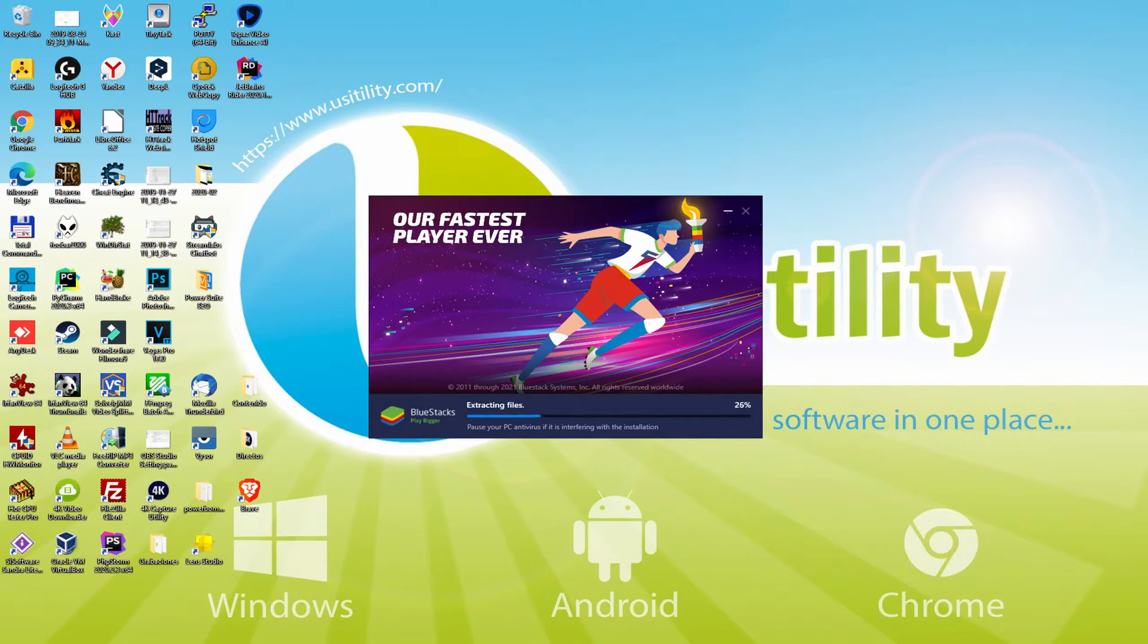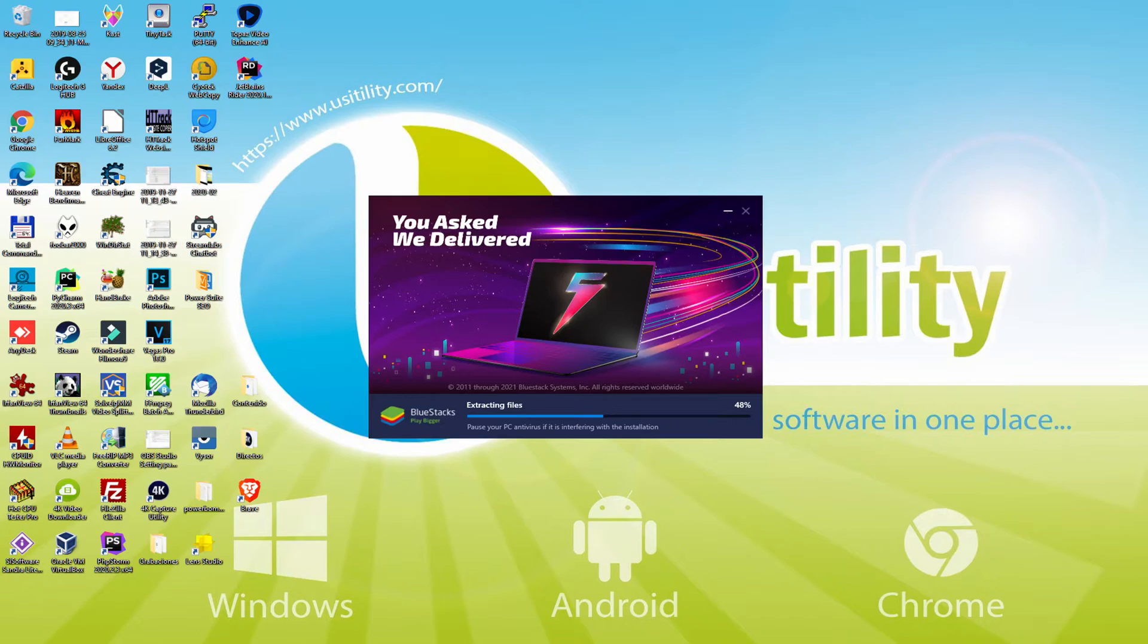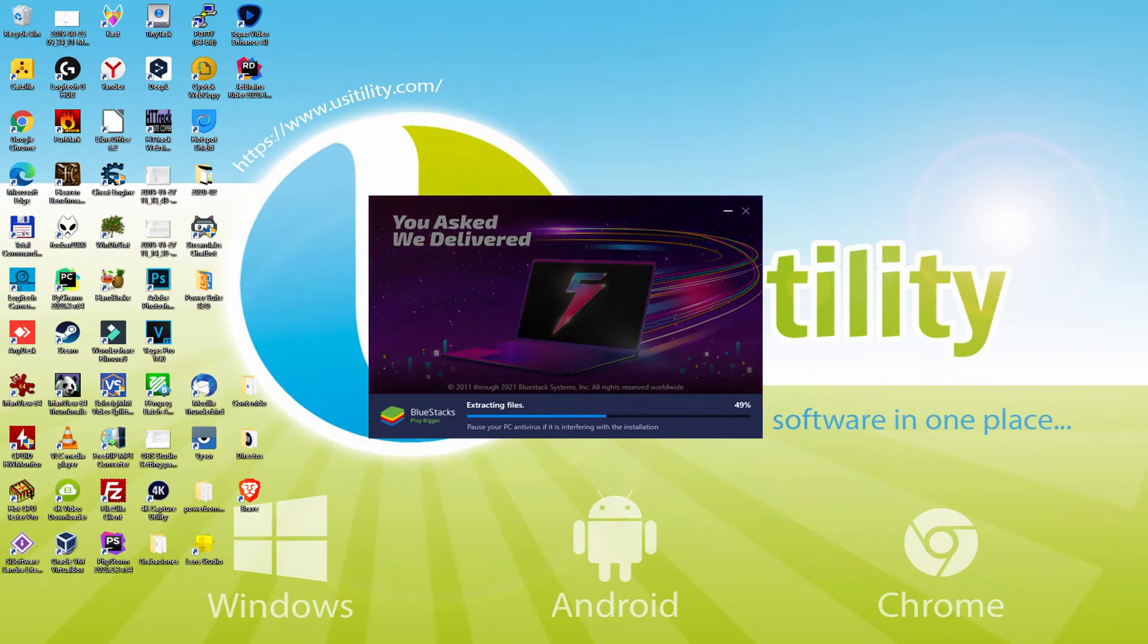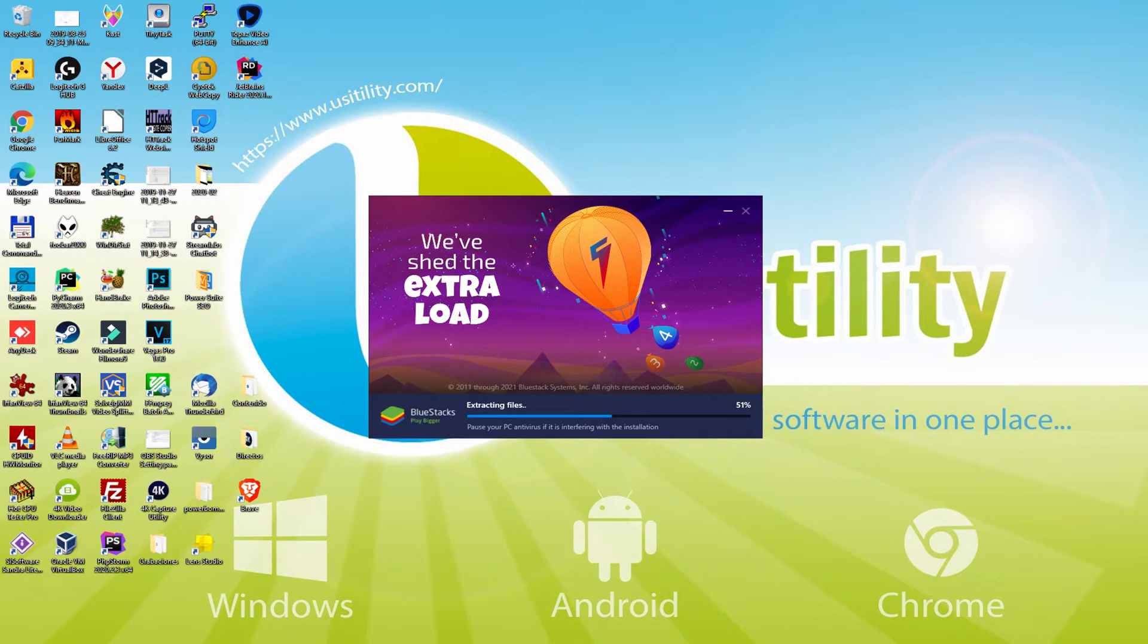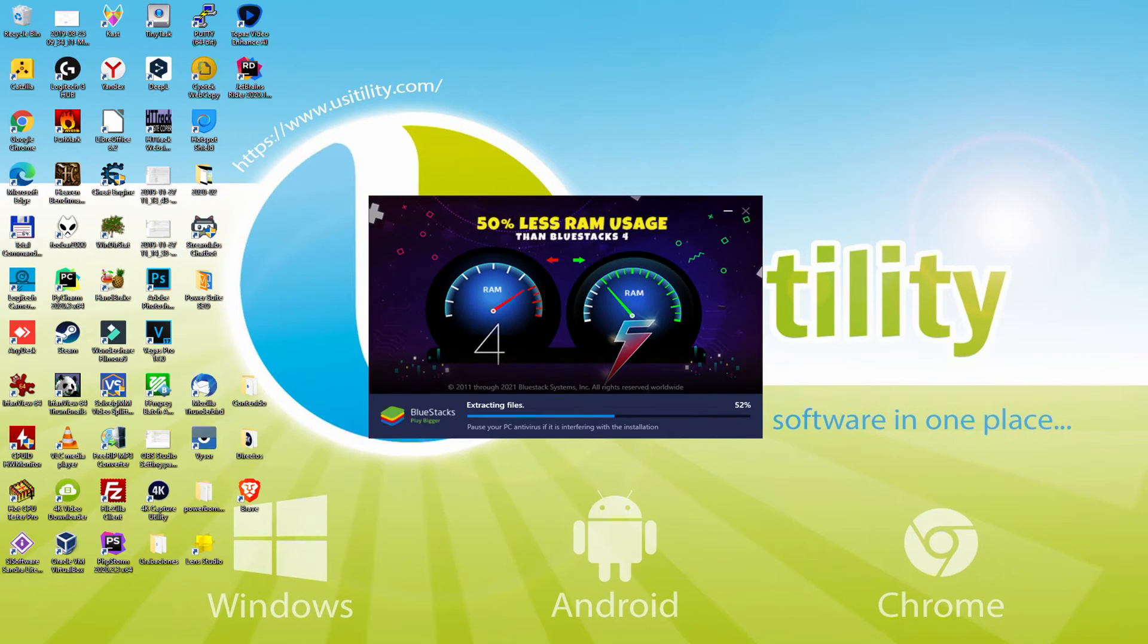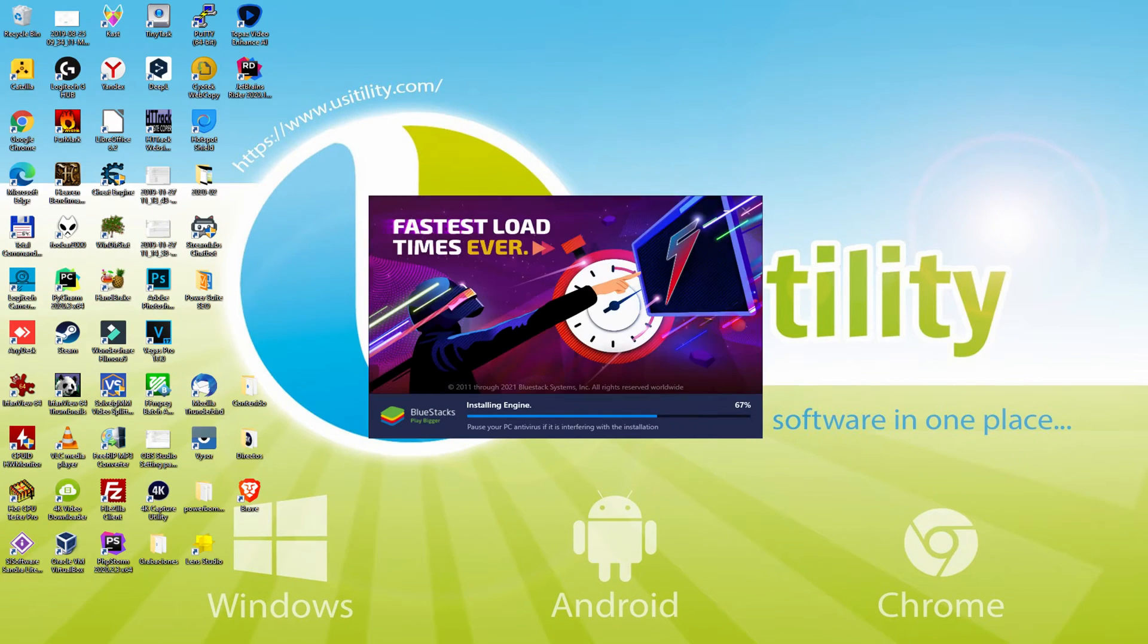The download is finished, and now it proceeds with the installation phase. With Bluestacks 5 you can even reduce RAM usage with a single click, especially useful if you ever face performance related problems. In addition, you can activate Eco Mode to enjoy 87% reduced CPU usage, 97% reduced GPU usage and easier multitasking.